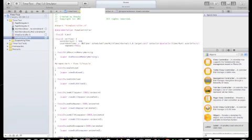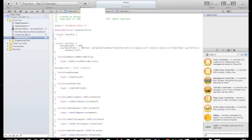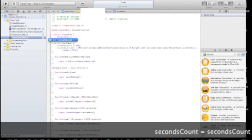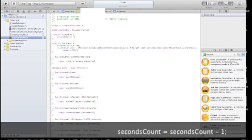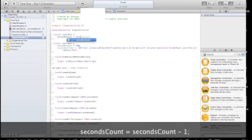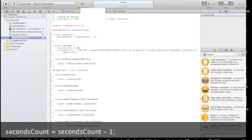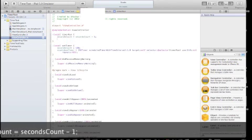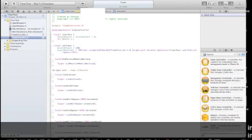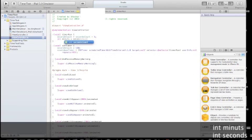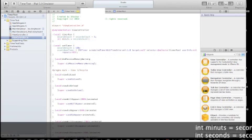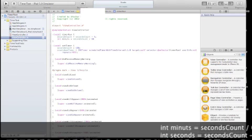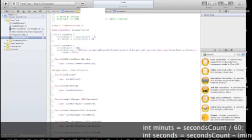Open a new method and that will be our timer run method, it will actually run every second. And we need to decrease one out of the seconds count. Now let's extract the amount of minutes from that seconds count. So we'll divide the second count by 60.